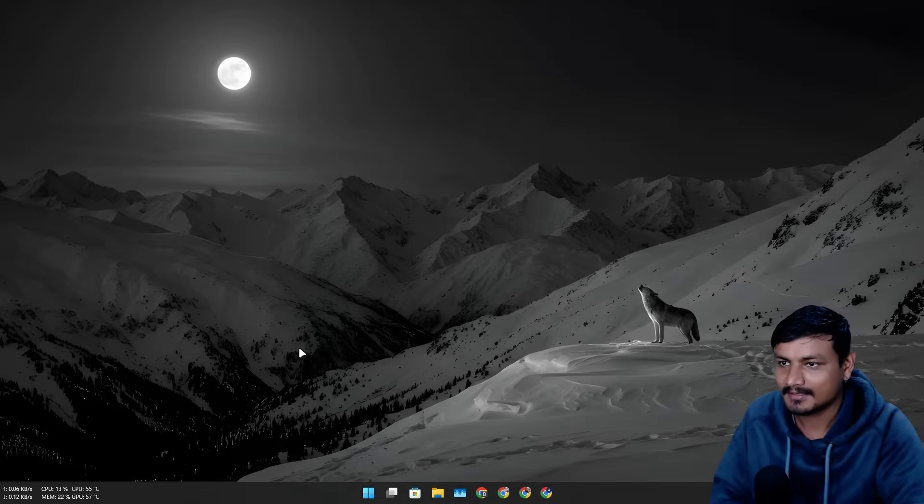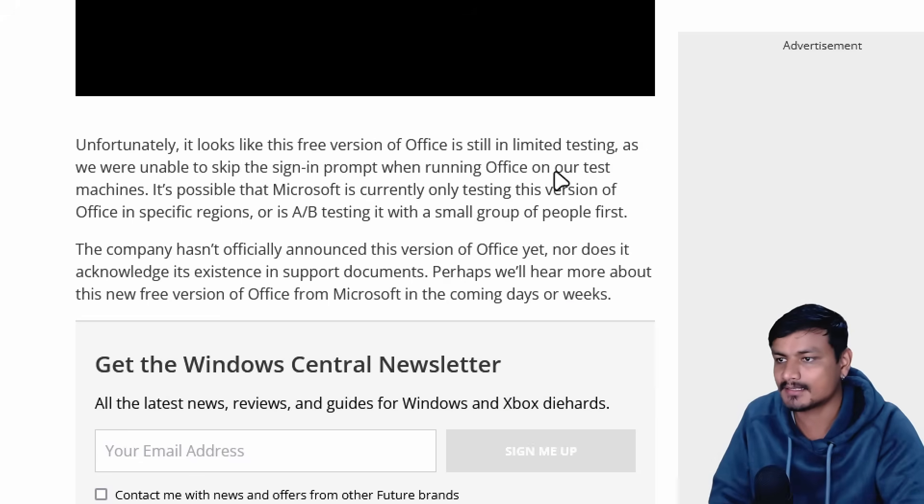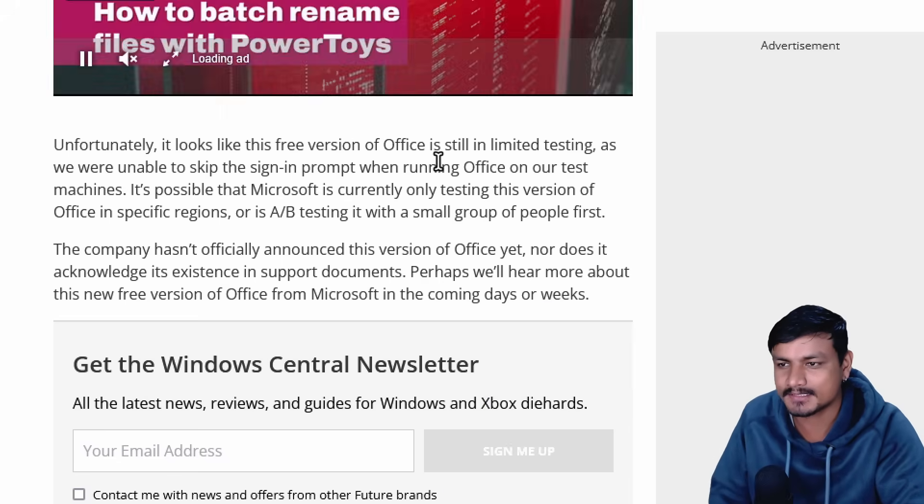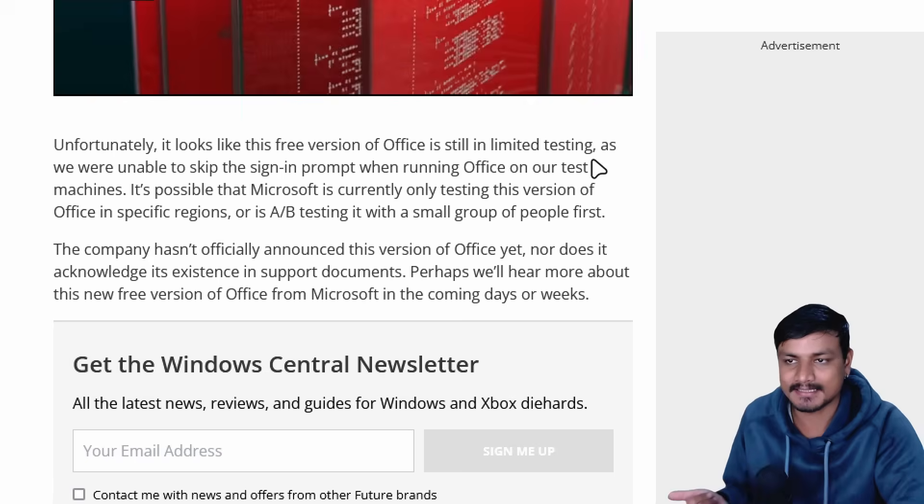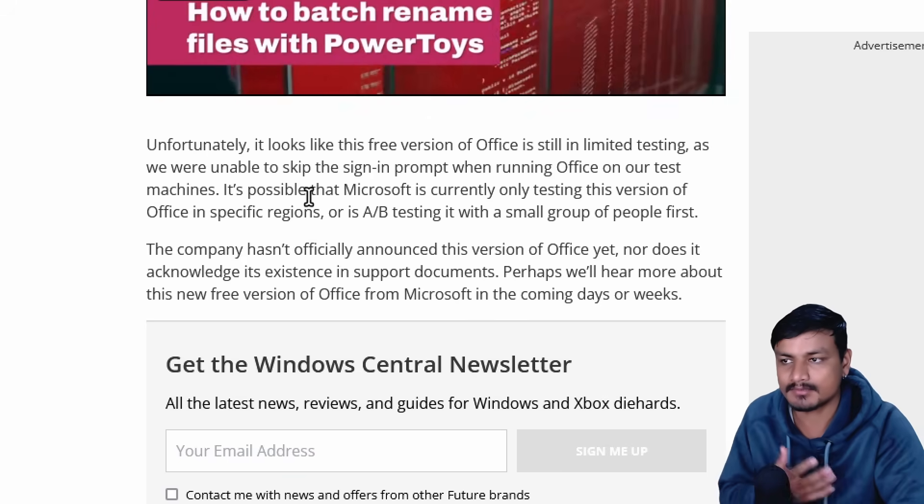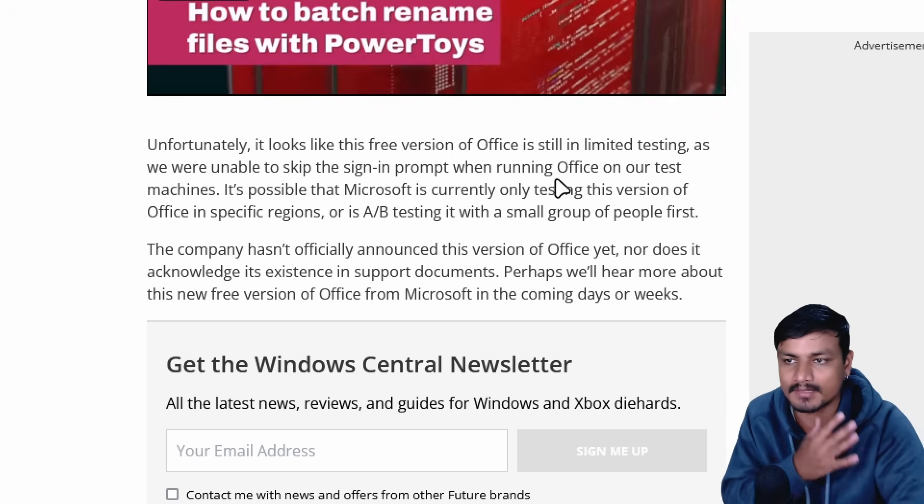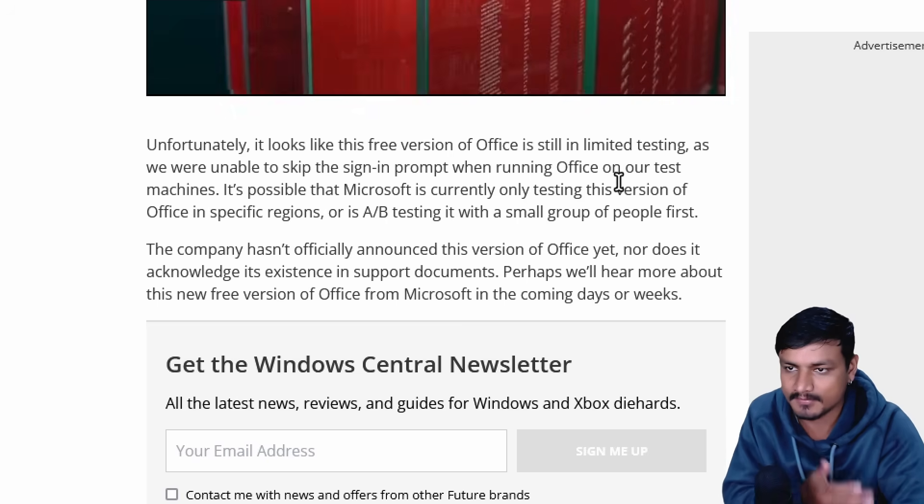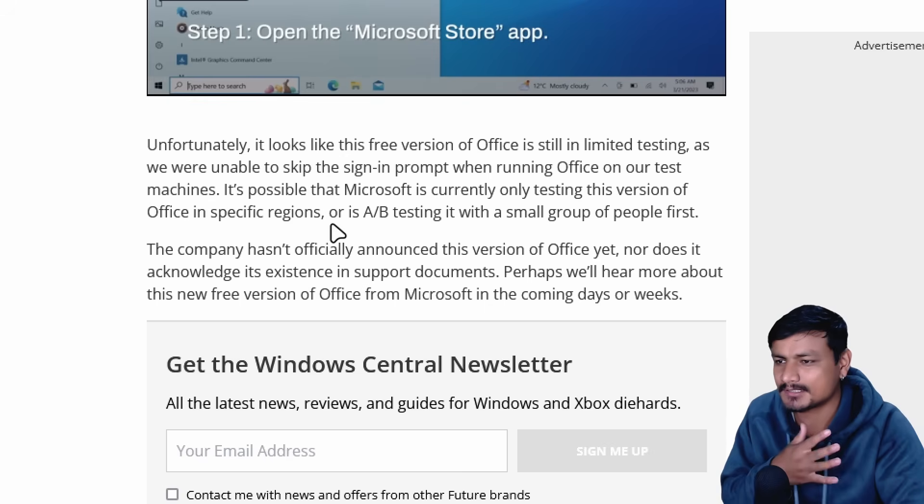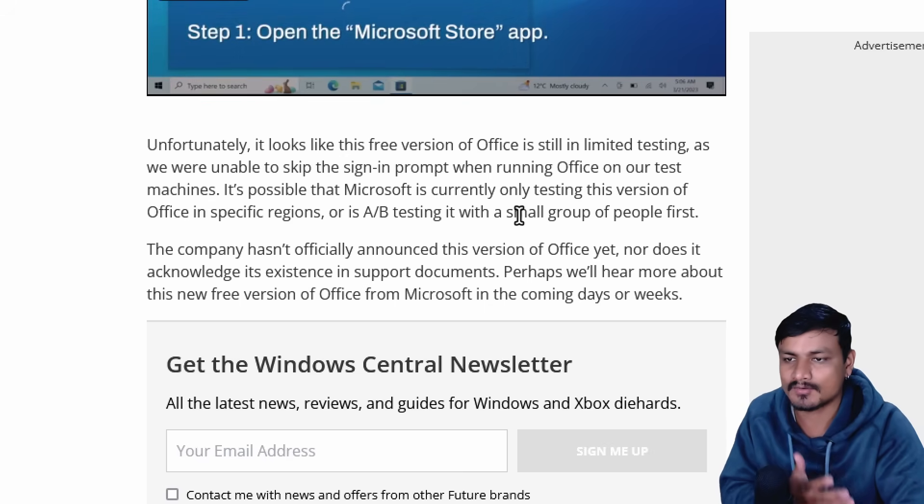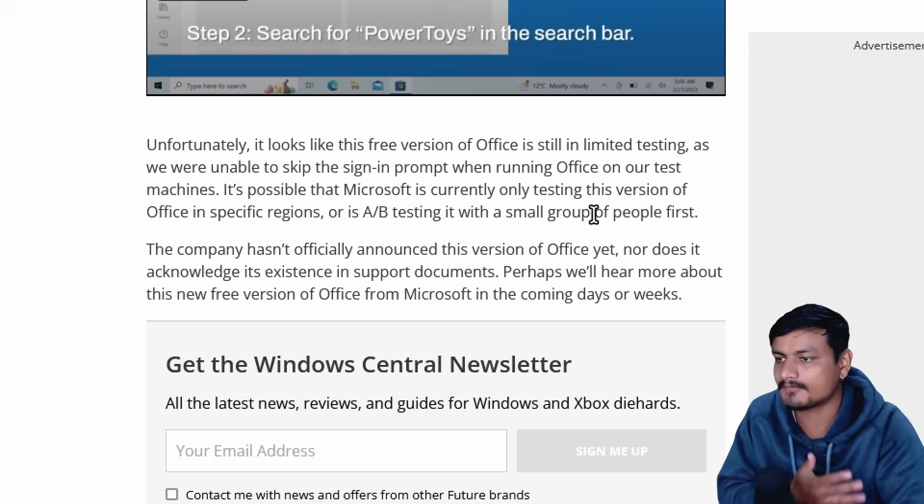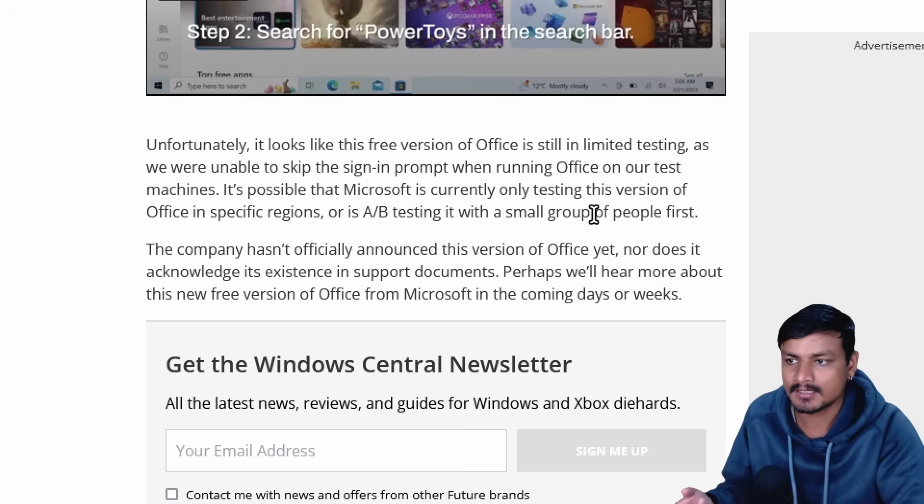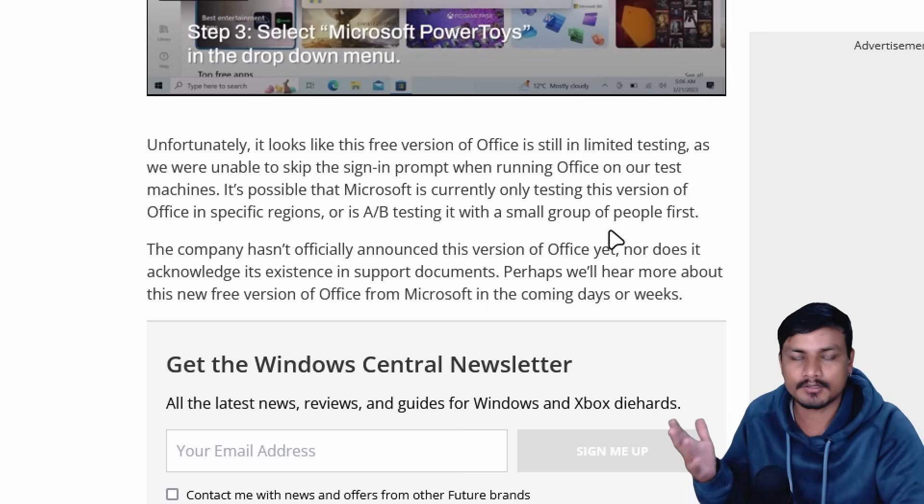As they say here, unfortunately it looks like this free version of Office is still in limited testing, as we were unable to skip the sign-in prompt when running Office on our test machine. It's possible that Microsoft is currently only testing this version of Office in specific regions or A/B testing with a small group of people first.